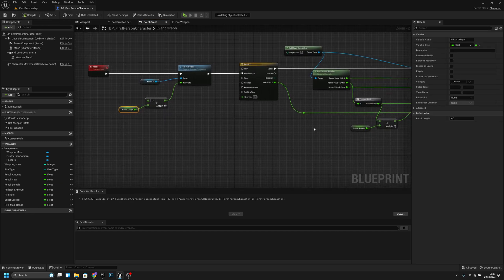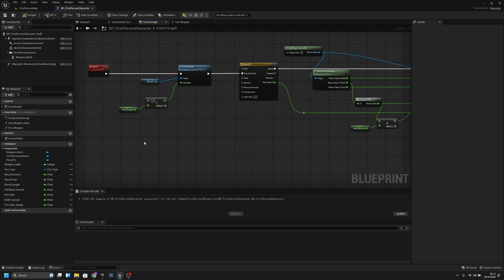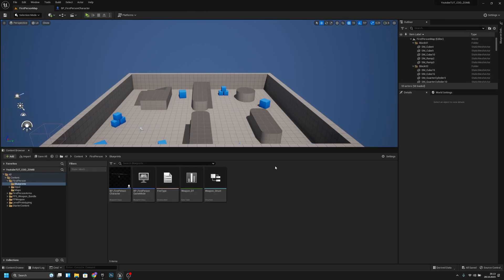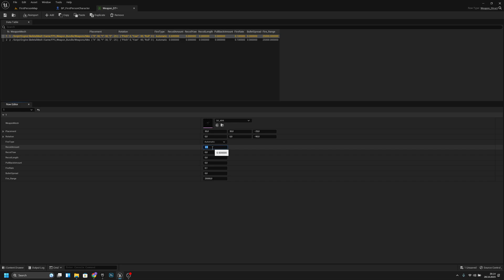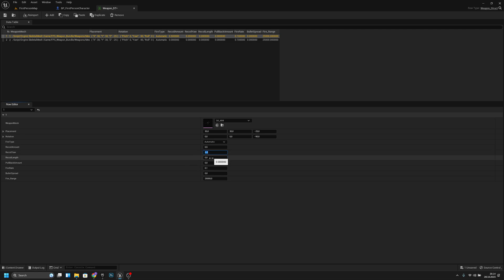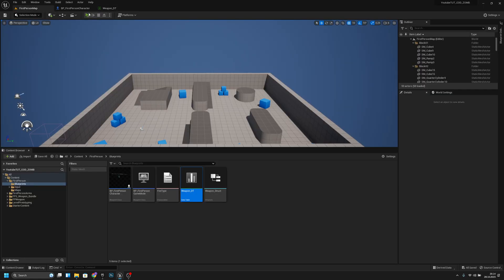So now let's add some values to the data table. Recoil amount I will put like 0.5 maybe, and recoil range like 0.2, and recoil length I will make it like 0.03 or something like that.